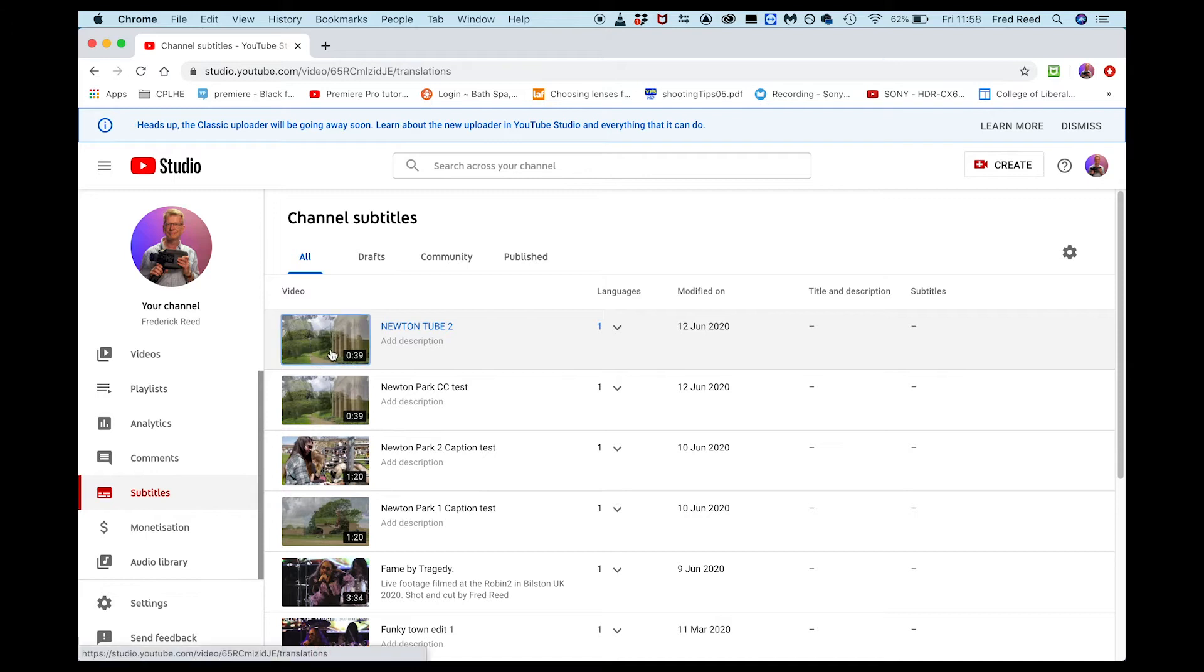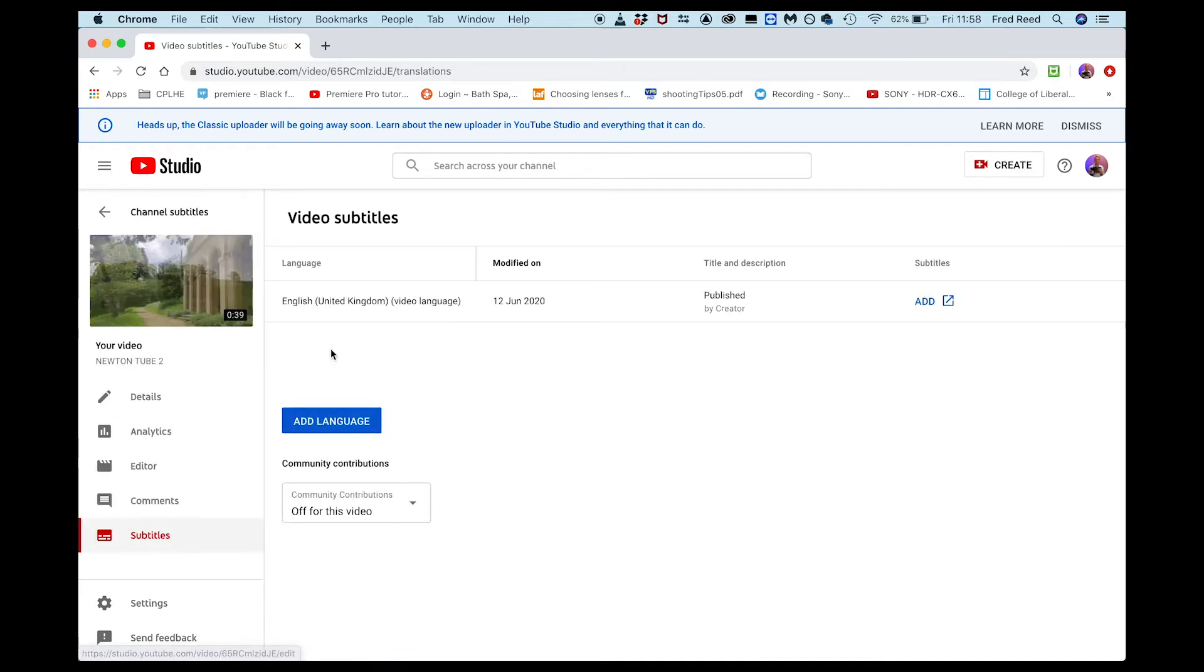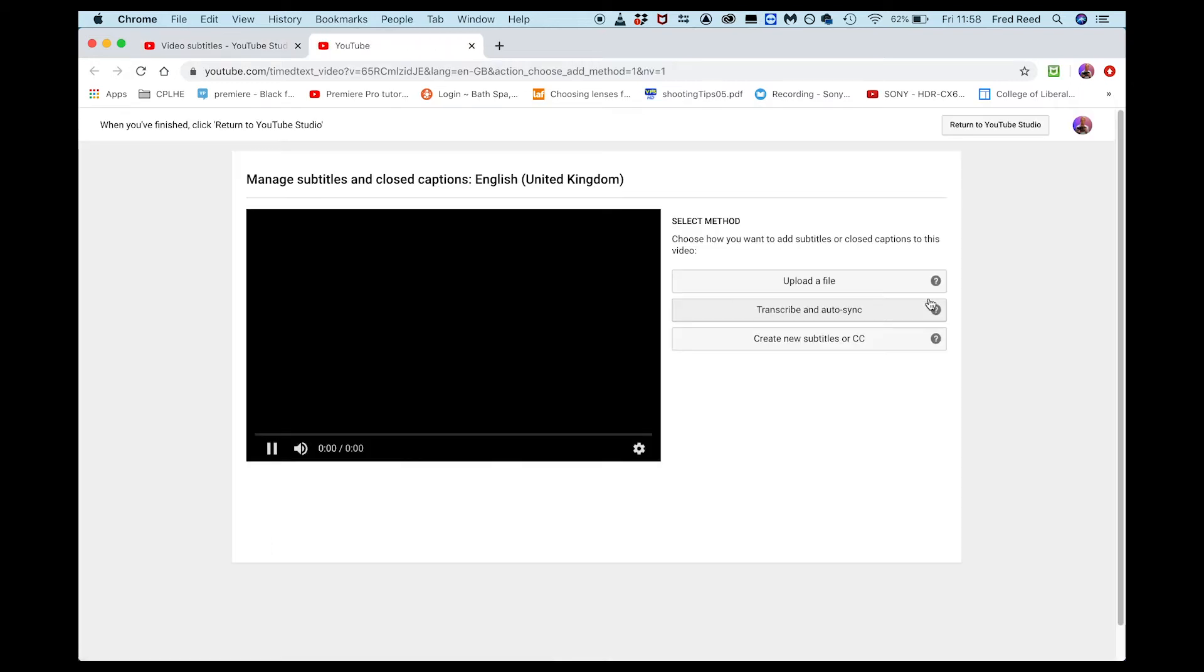Then I go to the right hand side, subtitles add, then I need to go to upload file, single click there.